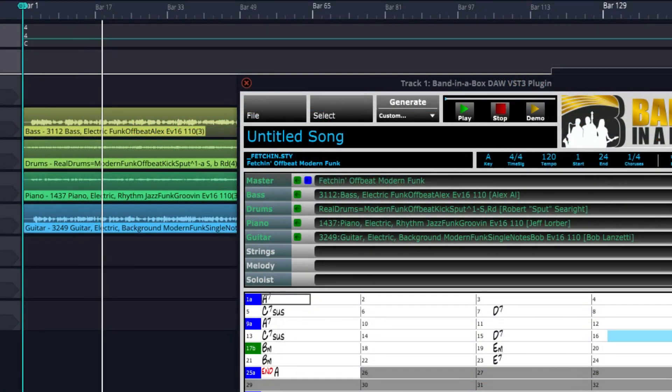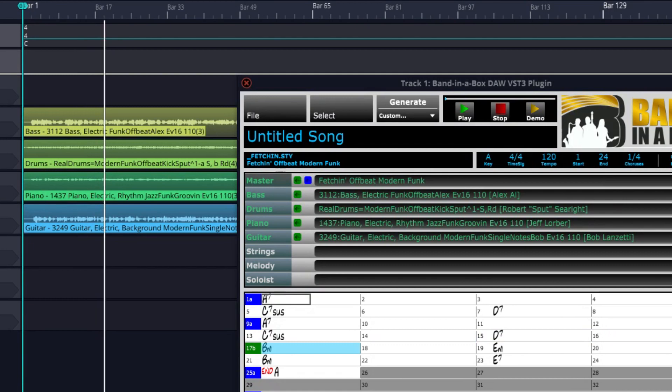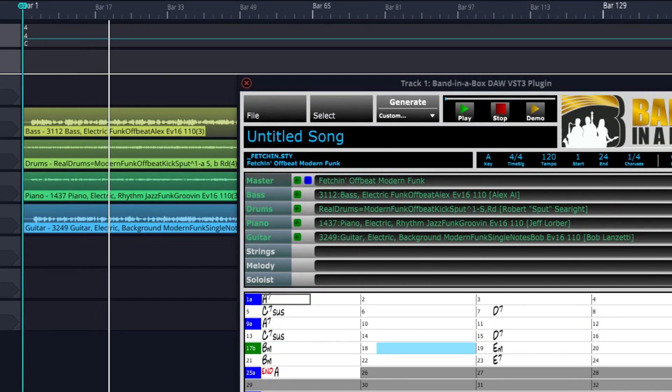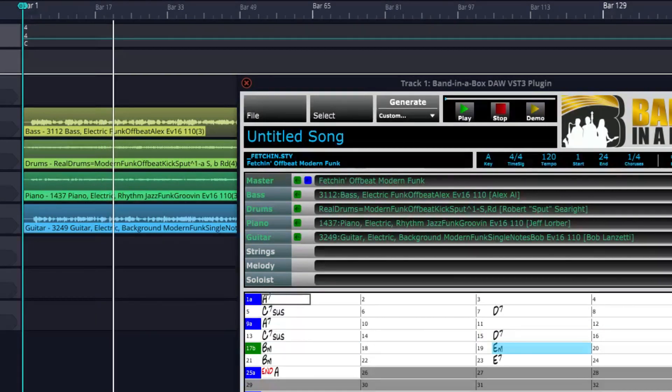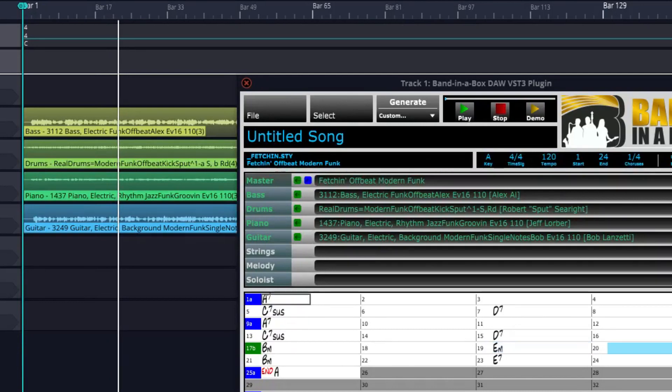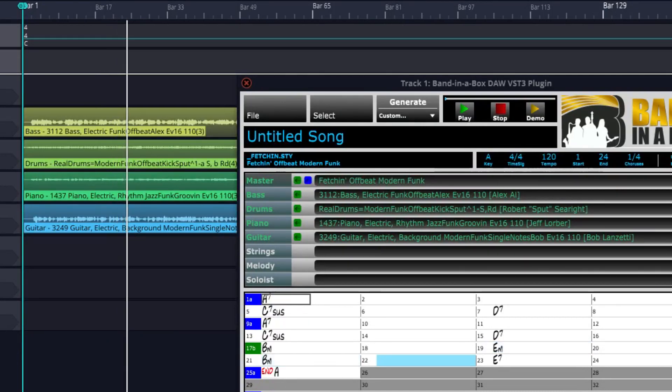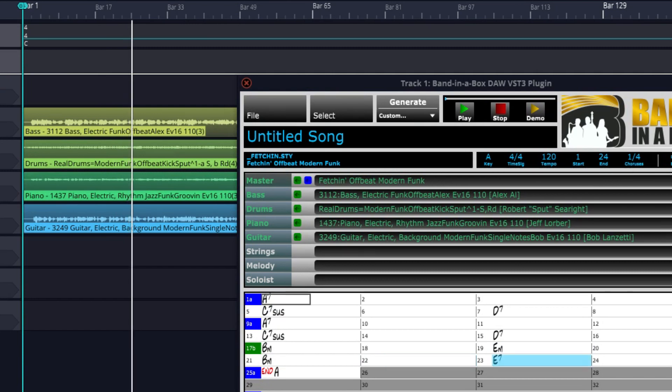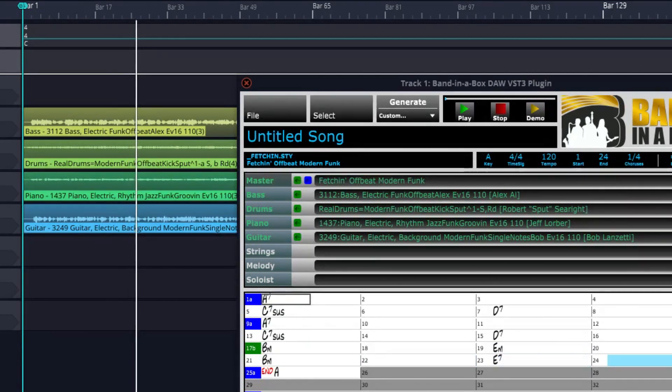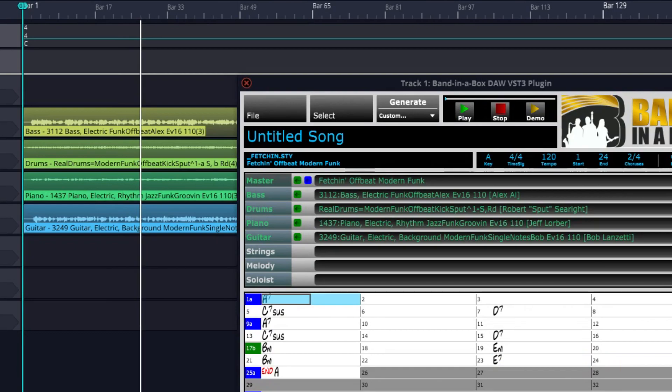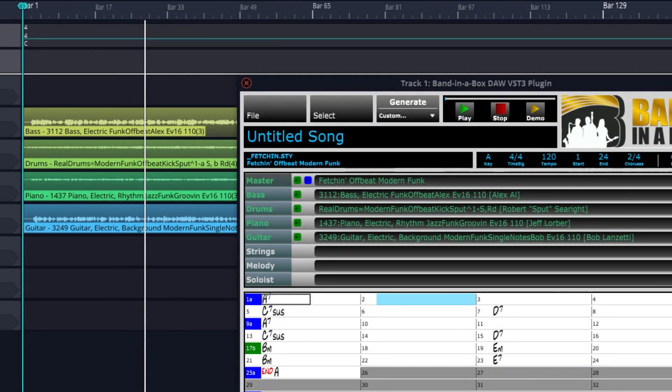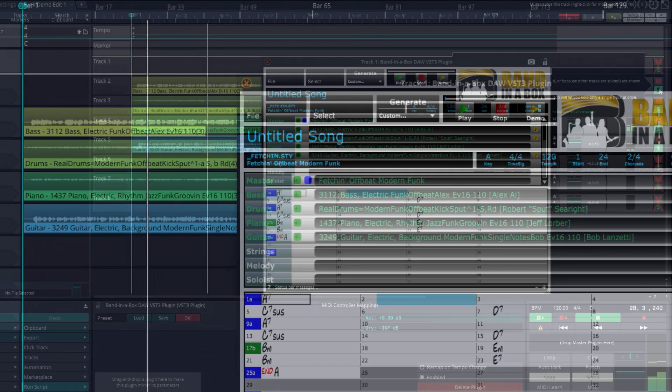This particular style has a bass part by Alex Au, one of the most sought after bass players in LA, who played for Michael Jackson's band for over 10 years, and has also played with the likes of Stevie Wonder, Sting, and many more. On guitar is Bob Lanzetti, electric piano is covered by Jeff Lorber, and drums are played by Sput Seeret.